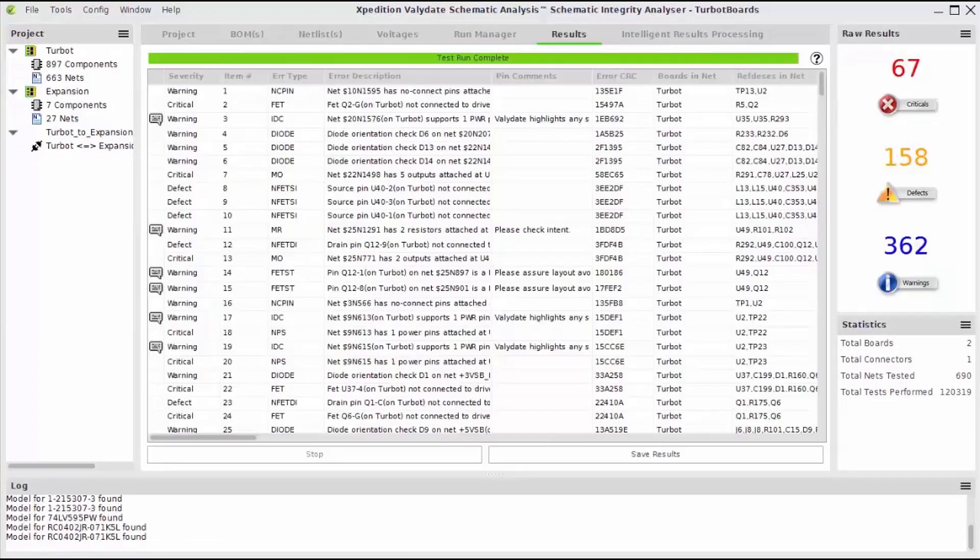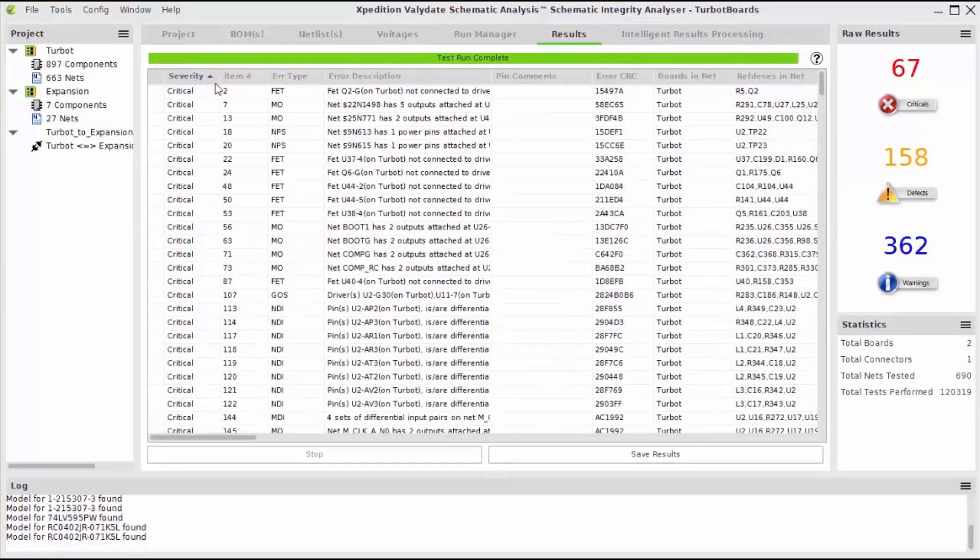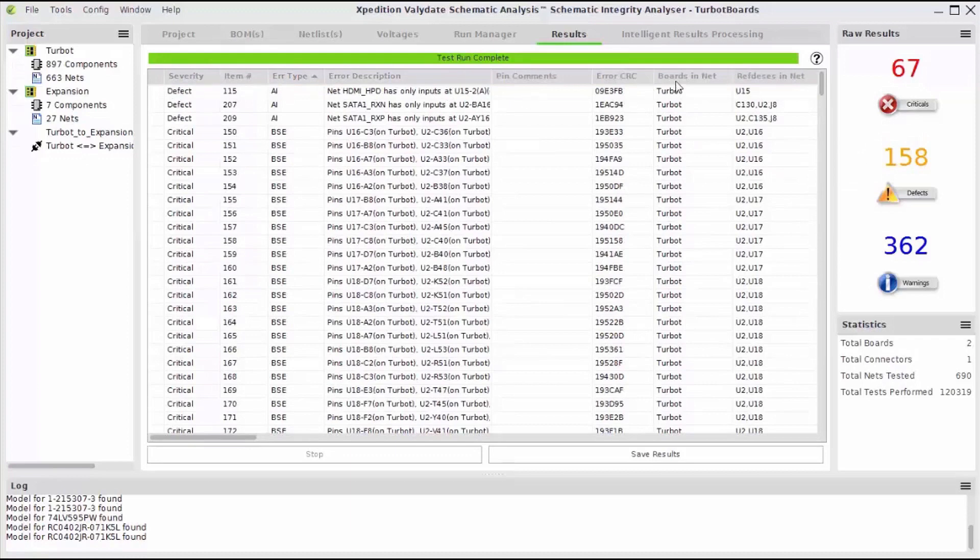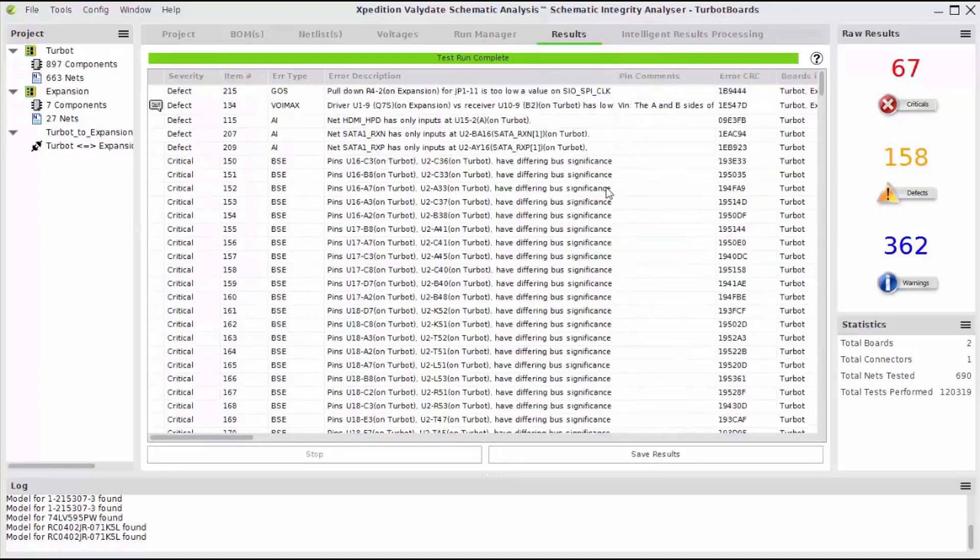Now I just click Run and then all the error results will show in the Results tab. I'm able to sort all of the errors by severity or error type in addition to a number of other descriptive factors.